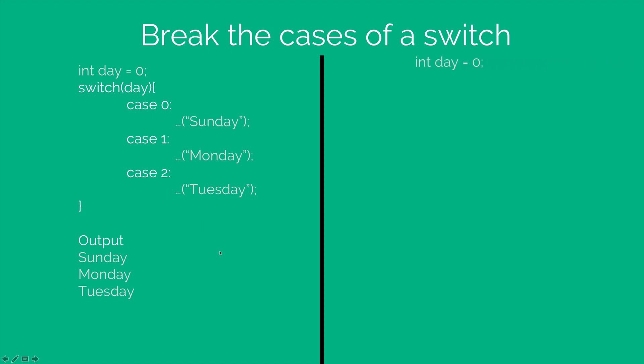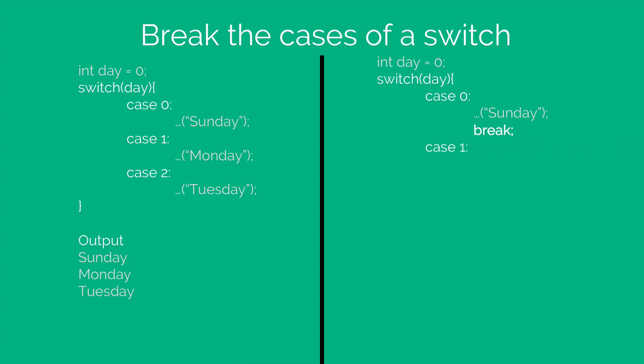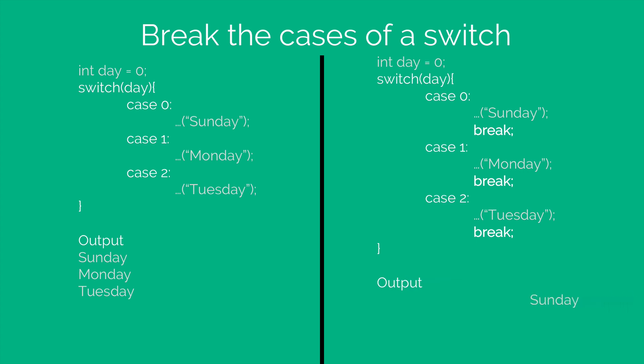But if you added a break, this is what will happen in the same example. There is Sunday, you put a break after that and you wrote Monday, added a break appropriately. The output is just going to be Sunday because when it encounters the first case, it matches with the case and it exits out of the switch.